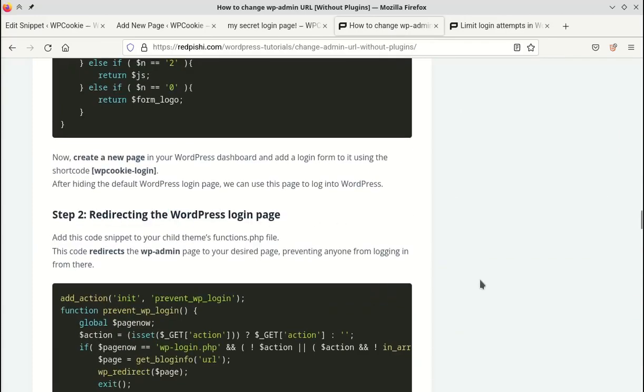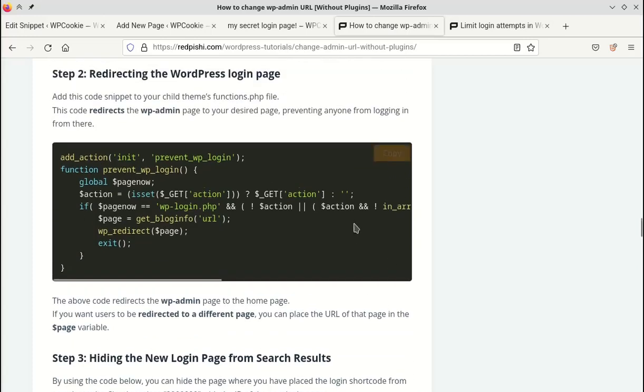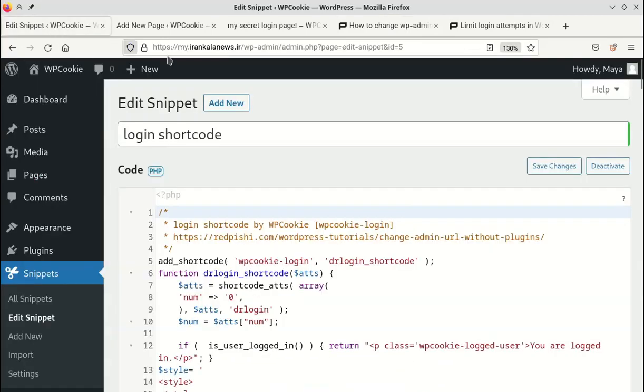we need to redirect the WordPress WP login page. To do this, I'll copy this code.